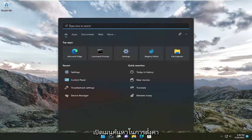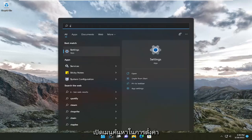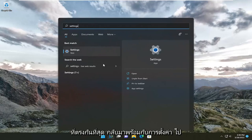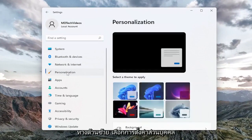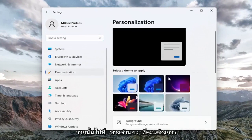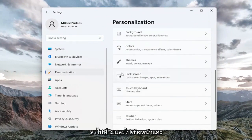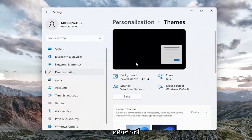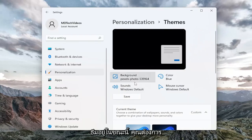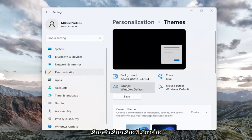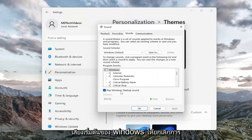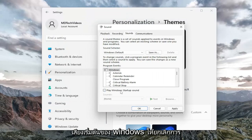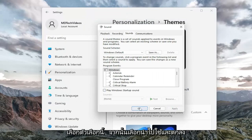All you have to do is open up the search menu, type in settings, and open that up. On the left side select Personalization, then on the right side go down to Themes and left click on that. Select the sound option corresponding to your currently selected theme, then where it says Play Windows Startup Sound, uncheck that option and select Apply and OK.